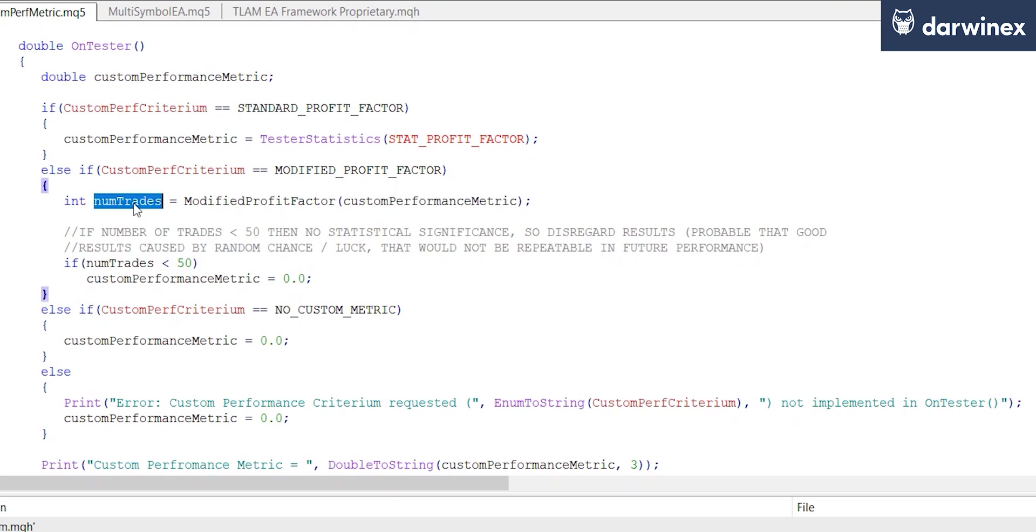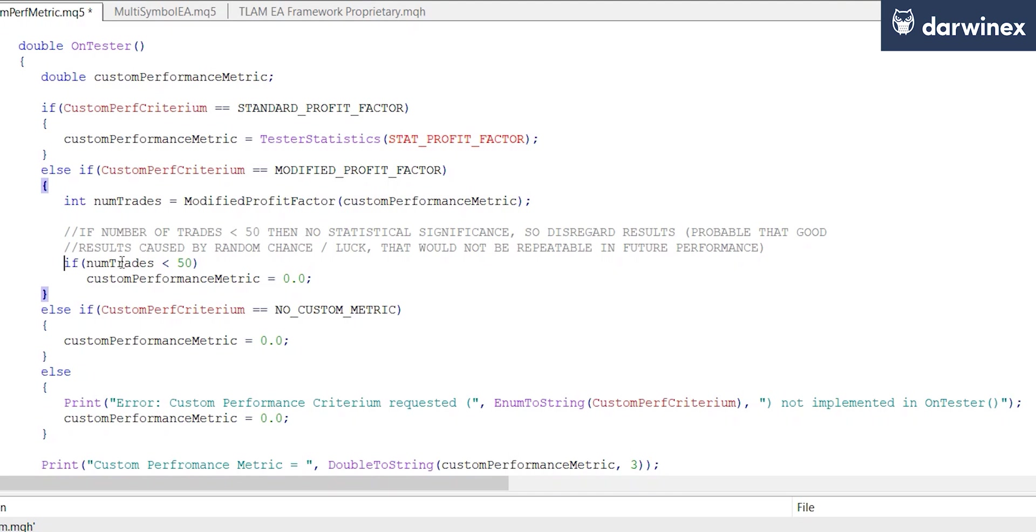Now what this modified metric also does is eliminate any of the parameter values that have fewer than a certain number of trades. That's for reasons of robustness and in order to ensure that we have statistical significance in our results.